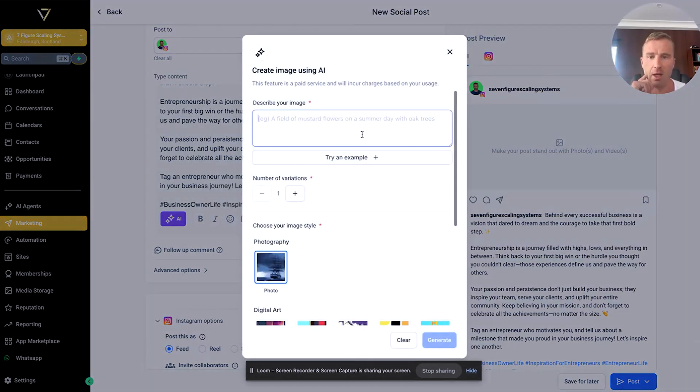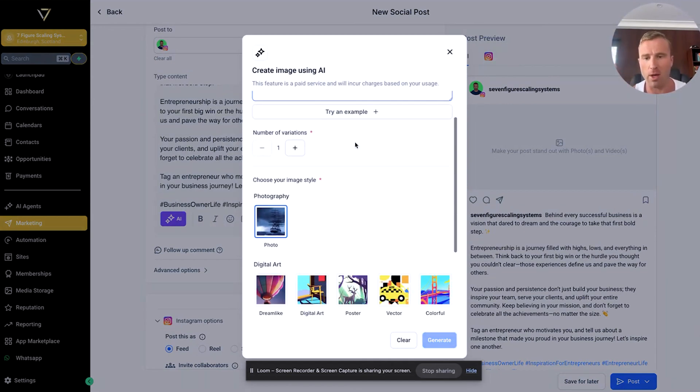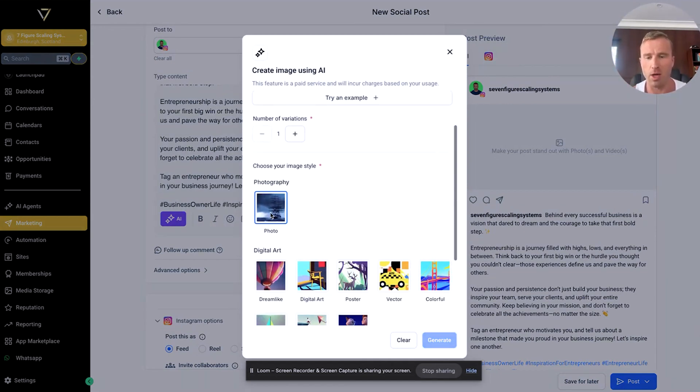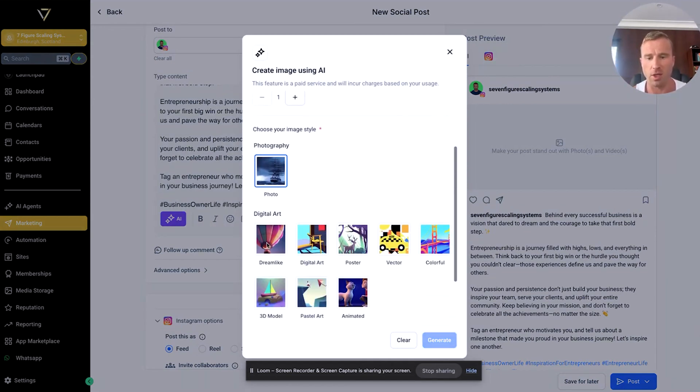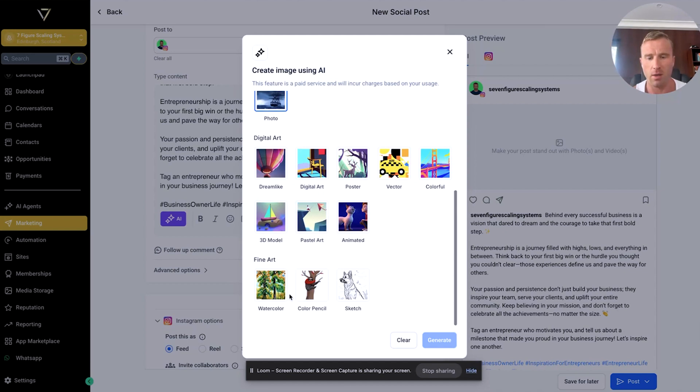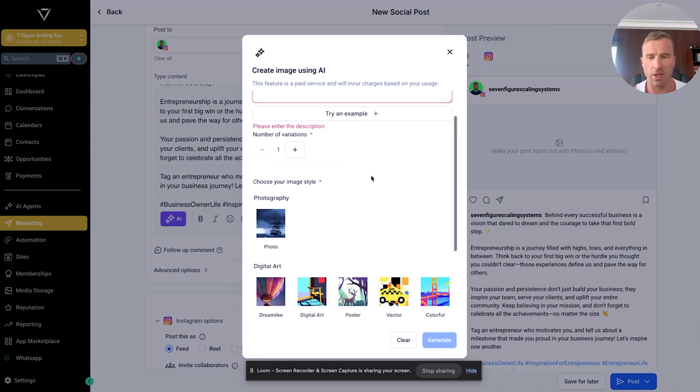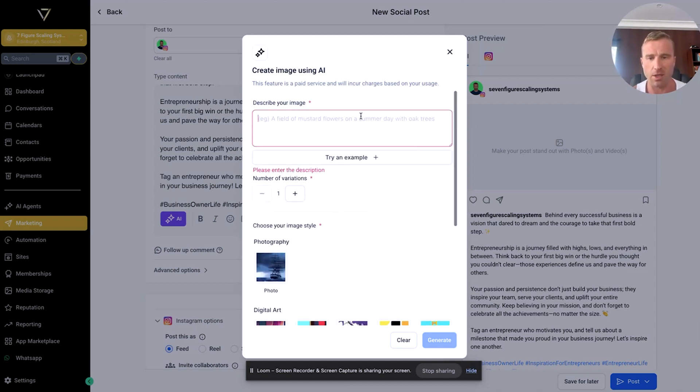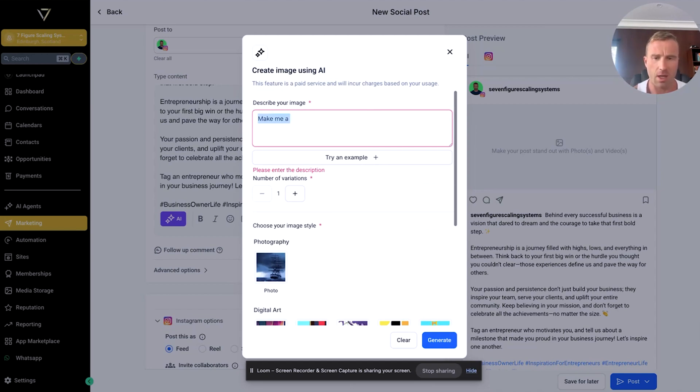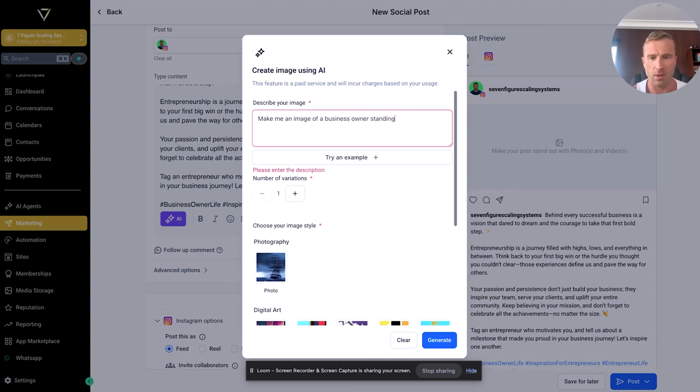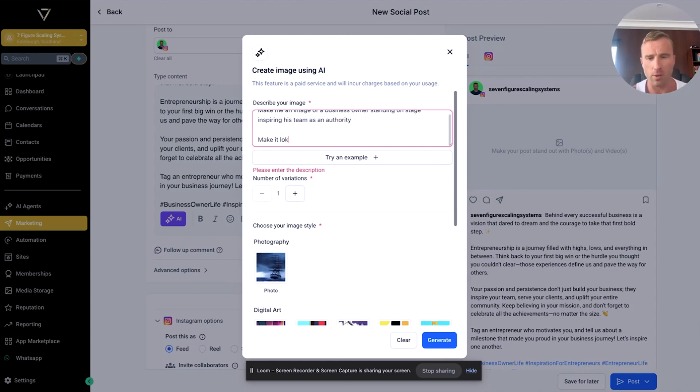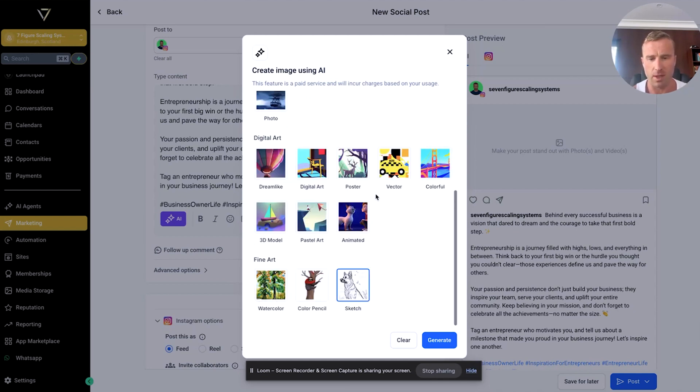The other tools you can use with this—this is interesting—you can get it to actually create AI images. If you click on the image button, go create image using AI. You've got a selection: you can describe what image you want and put in what type of image style you want—photo, digital art, fine art, sketch. Let's play around and do sketch. Let's say, 'Make me an image of a business owner standing on stage, inspiring his team as an authority. Make it look like the Wolf of Wall Street.' Make three variations, and then click generate.